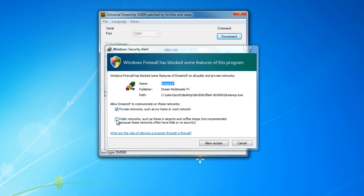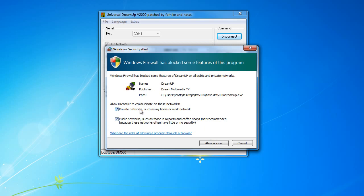This is nothing to worry about. Please tick both boxes and allow access.